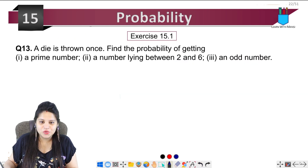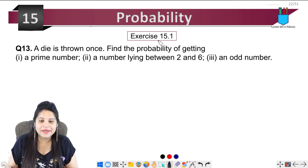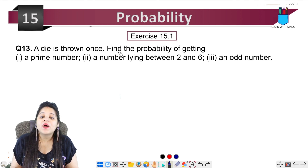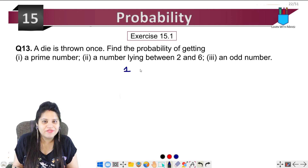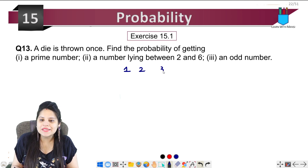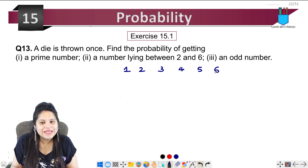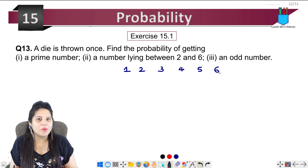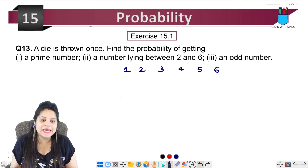Next, question 13: a die is thrown once. Find the probability of getting — when you throw a die, you can get 1, 2, 3, 4, 5, or 6. These are all the possible outcomes and chances.